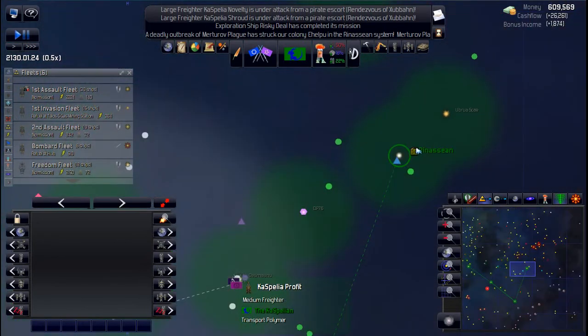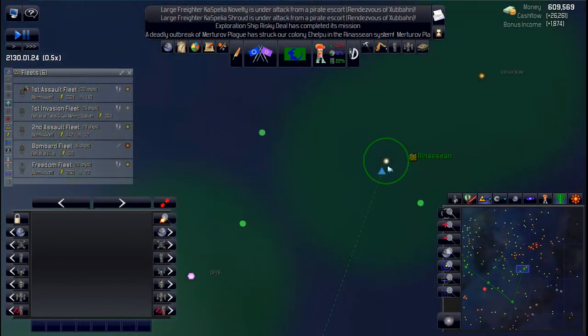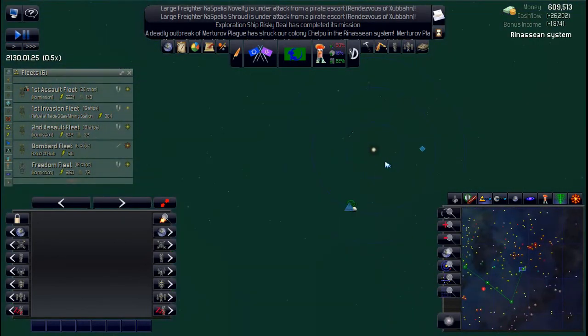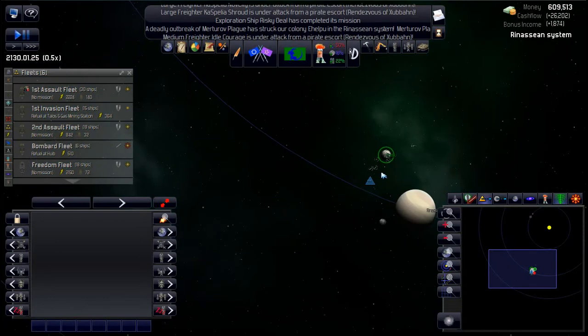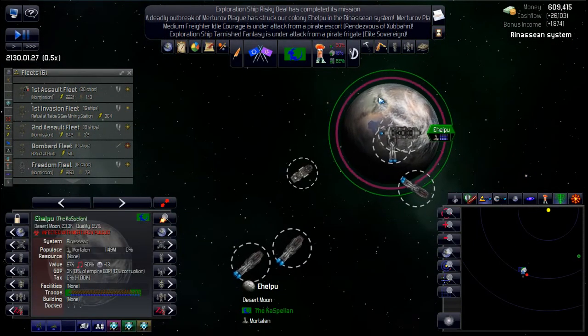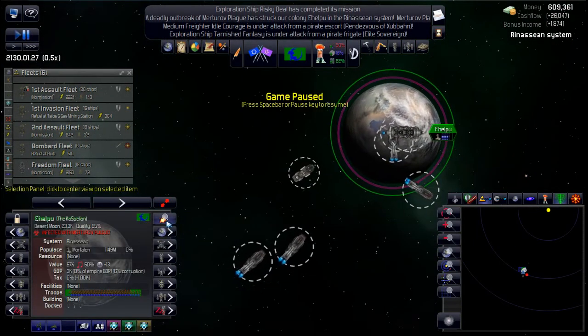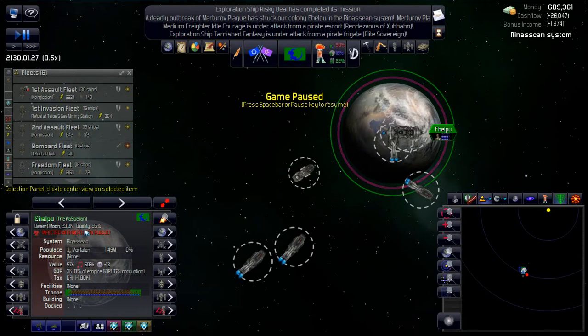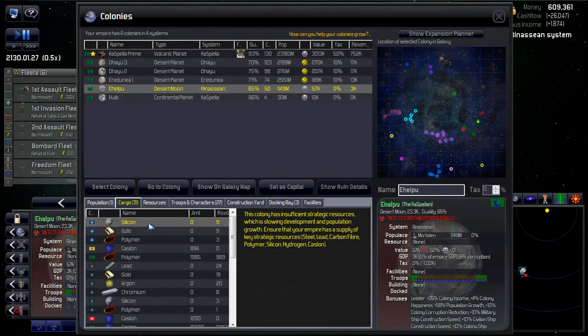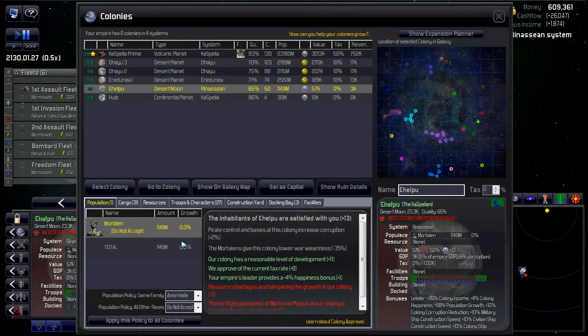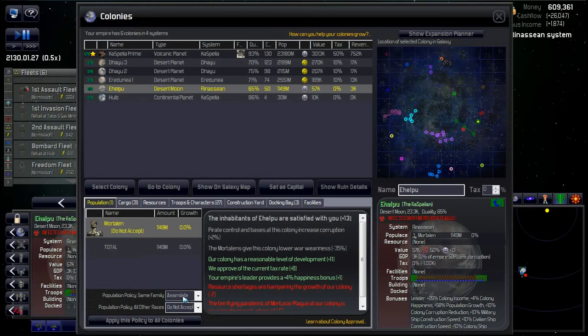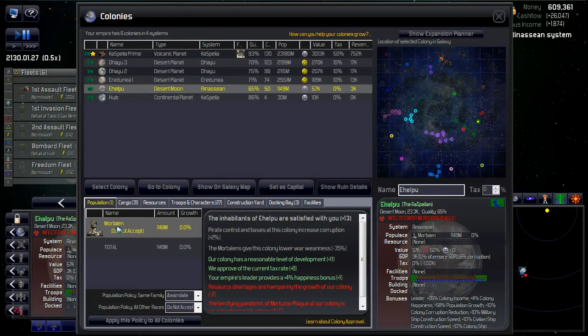In here I think. Yep. So what you can do. Yeah he was infected with that virus. Yeah do not accept. So if you have an infection you can put your population policy to do not accept, and that will actually stop them from coming in. This was already on it.